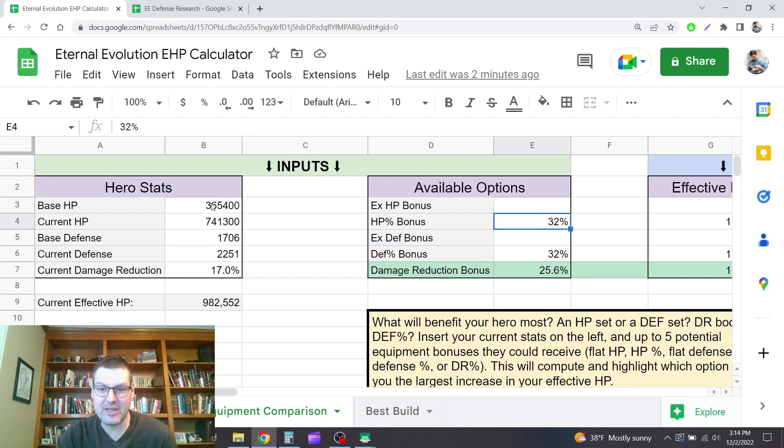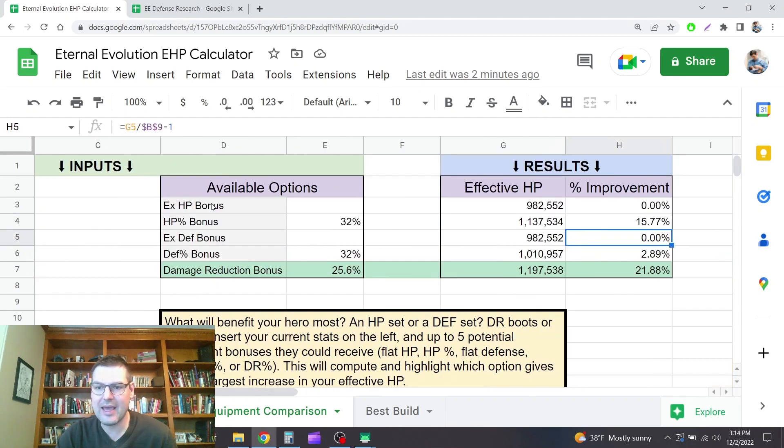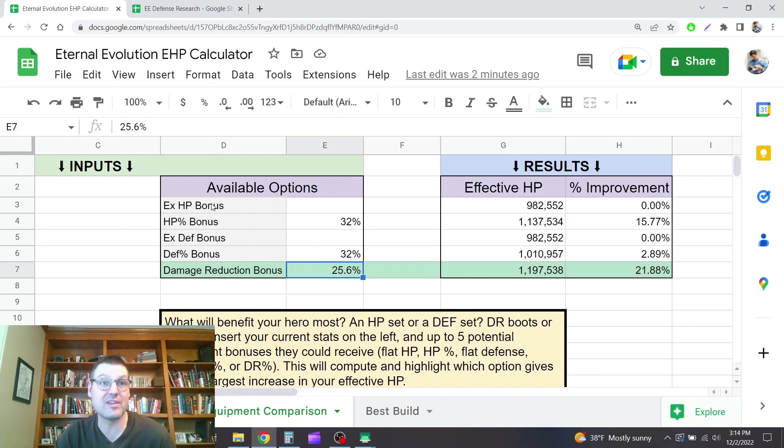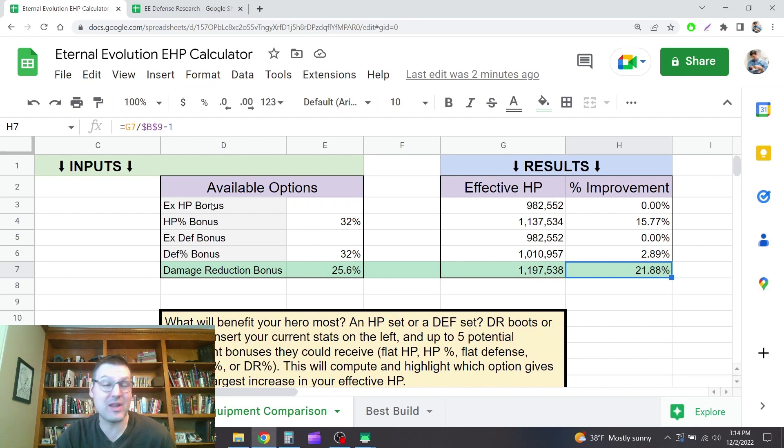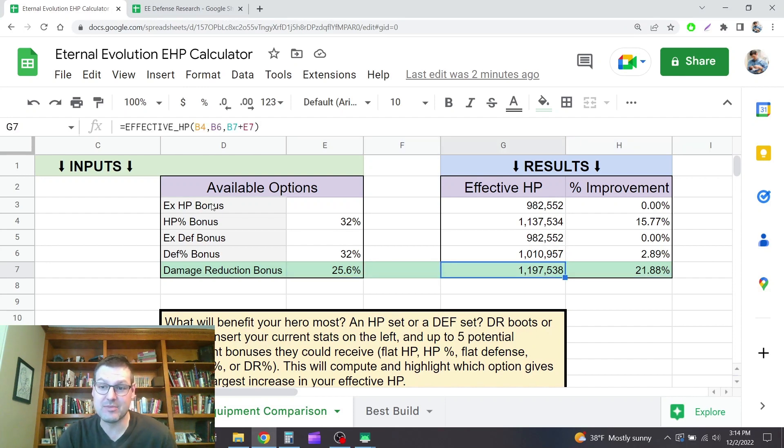So as an example here, these are the stats that he can pick up from his boot. And let's look at the results here. So it says damage reduction is worth the most to him right now. That provides a net 21% boost to his effective HP, which is pretty substantial.